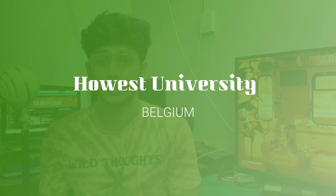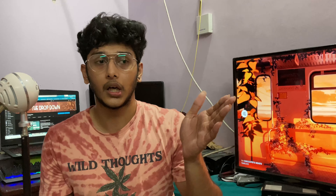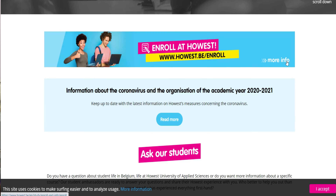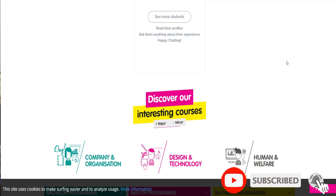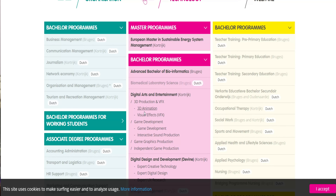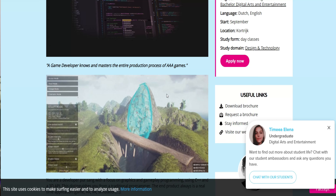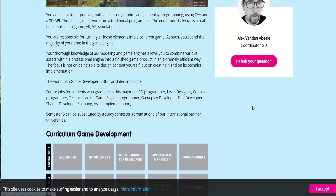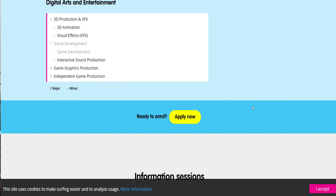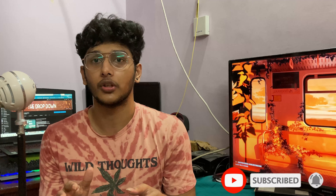Howest University is located in Belgium. That is one of the best universities — they offer game development and game design courses. All of these colleges use the best technology. If you look at the students, you can see the best games made there, along with films, designing, animation, and VFX. All of them are the best colleges.